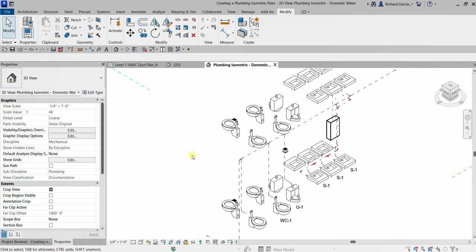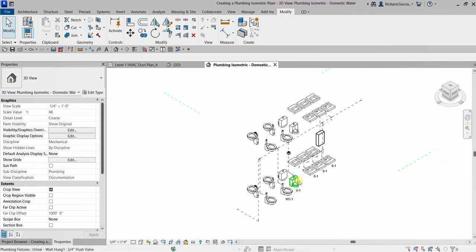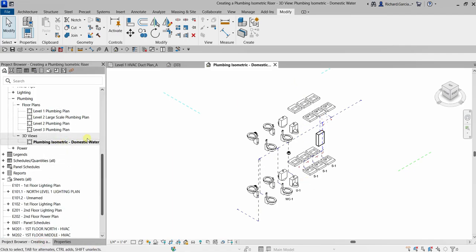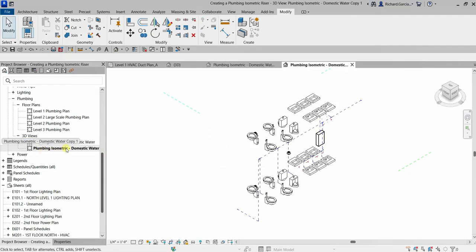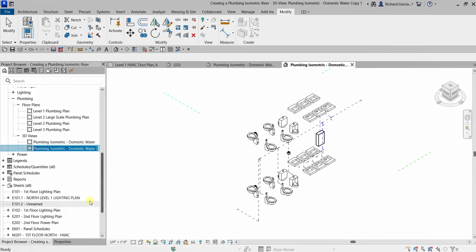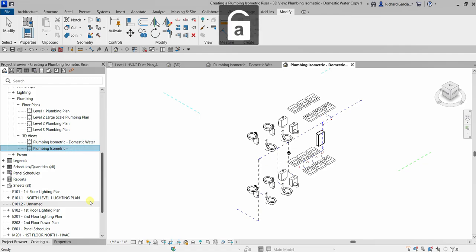After adding annotations, I'm going to duplicate this view to create one for sanitary waste. Right now it's Plumbing Isometric Domestic Water. Right-click and select Duplicate, then rename it — let's call it 'Plumbing Isometric Sanitary Waste'.